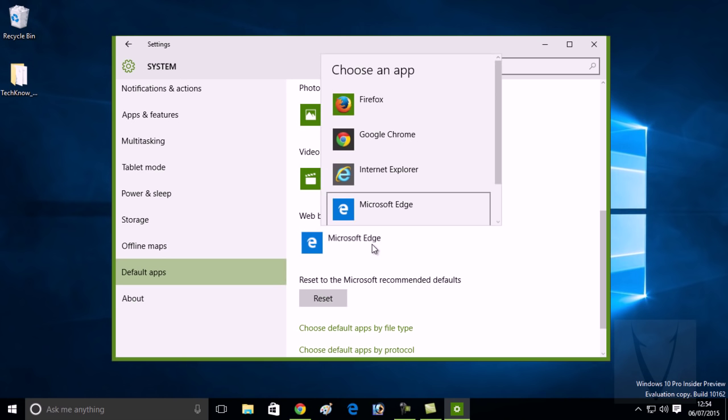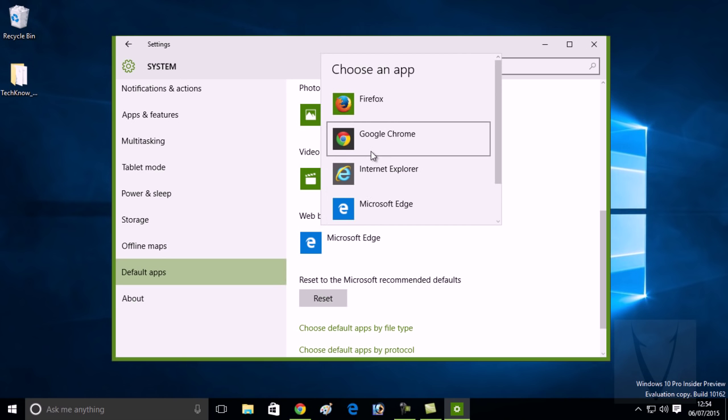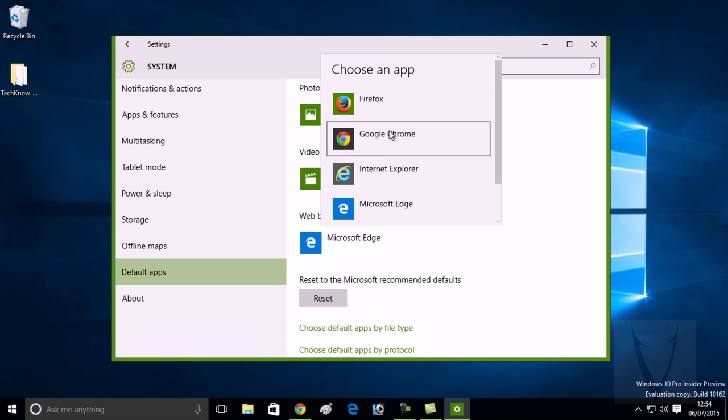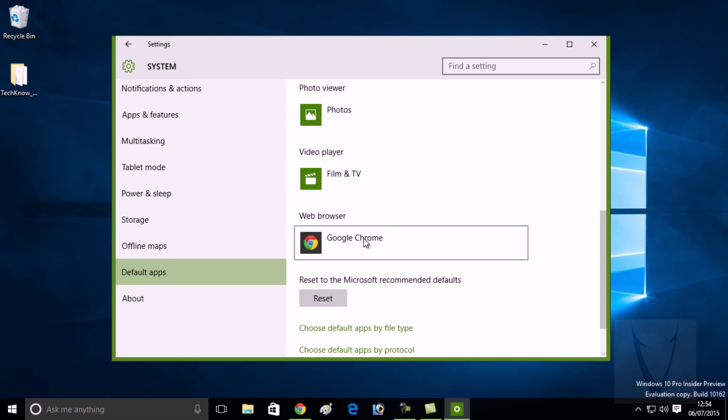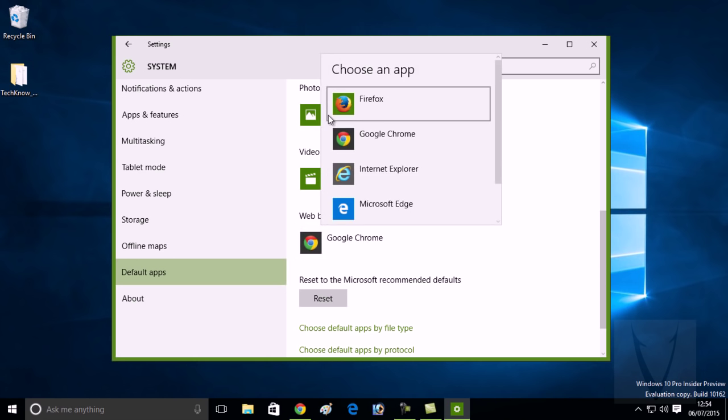click on this, and you will get the list of all the web browsers installed in Windows 10. Choose Google Chrome, and Google Chrome will be your default web browser from now onward. In case you want to set any other browser like...